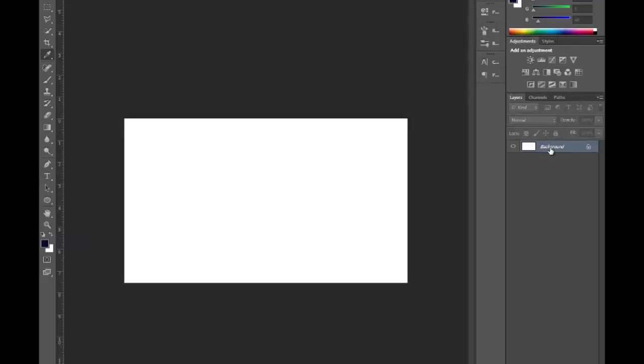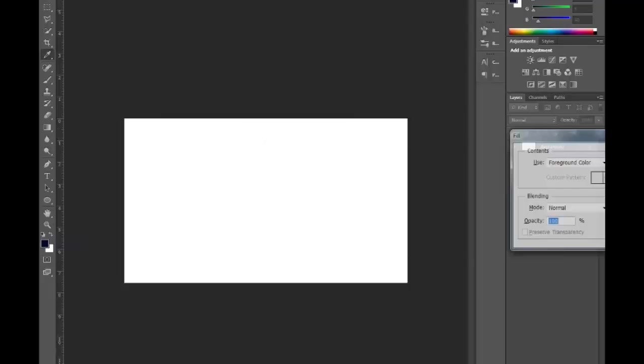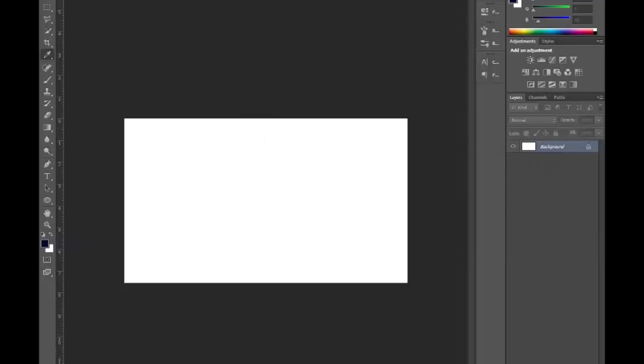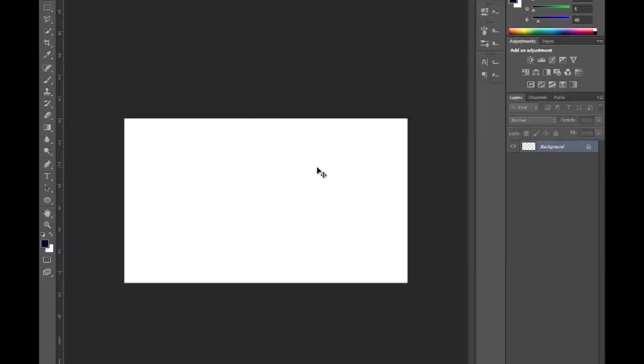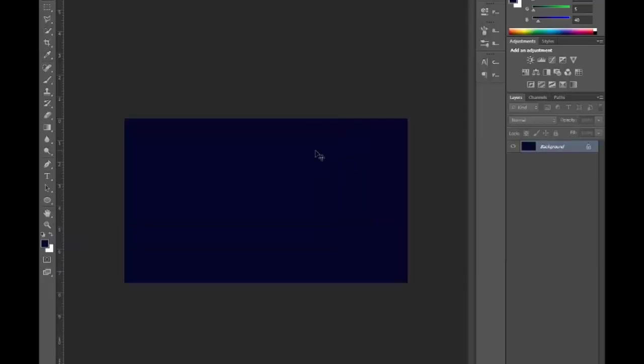So you just click on that. Background. Click. Two monitors. Click OK.